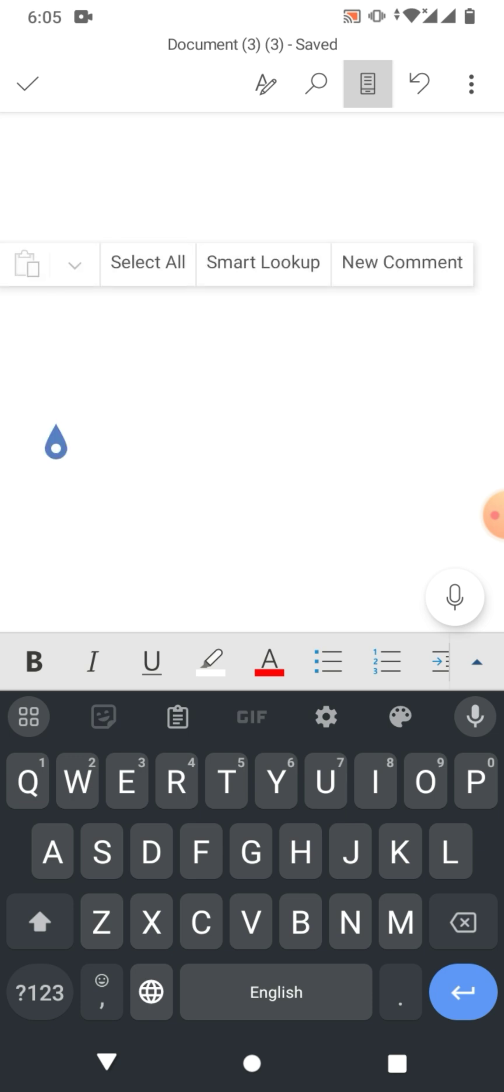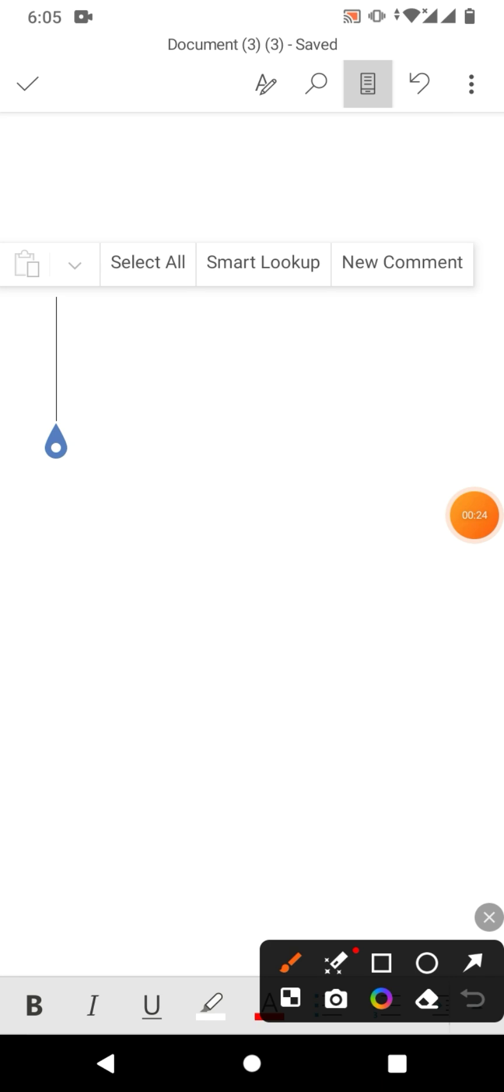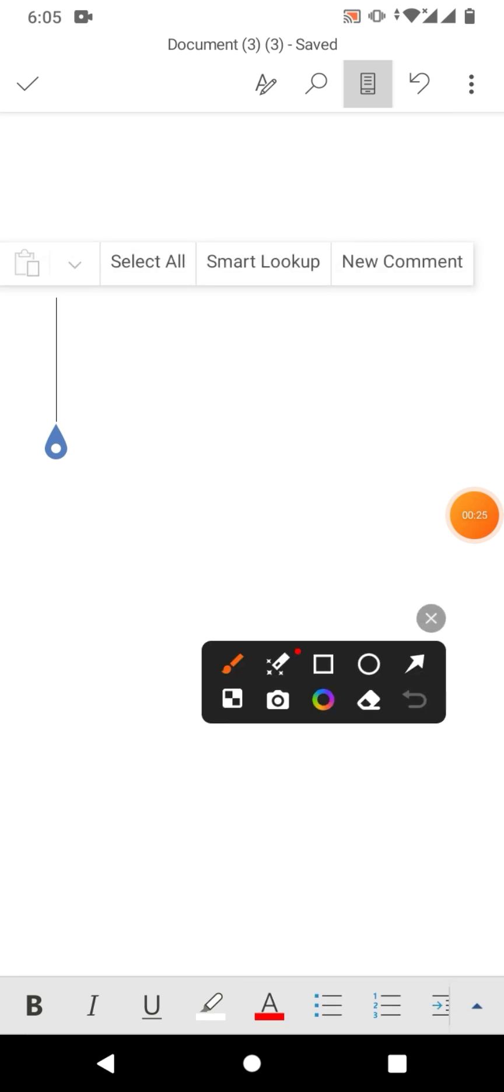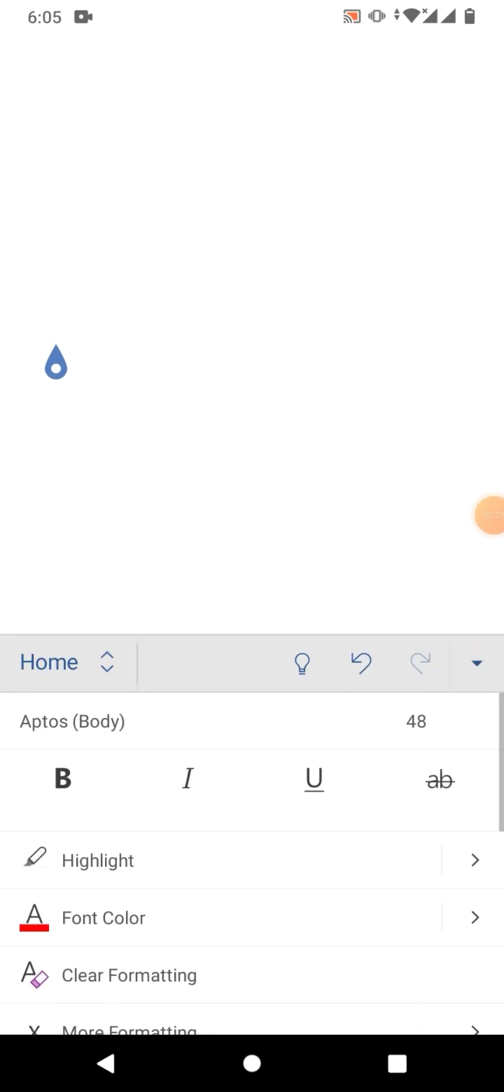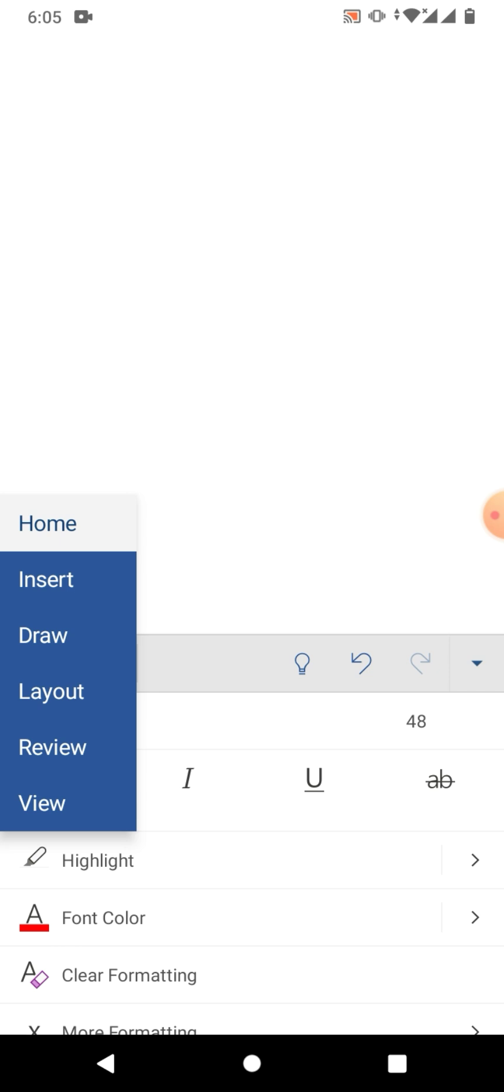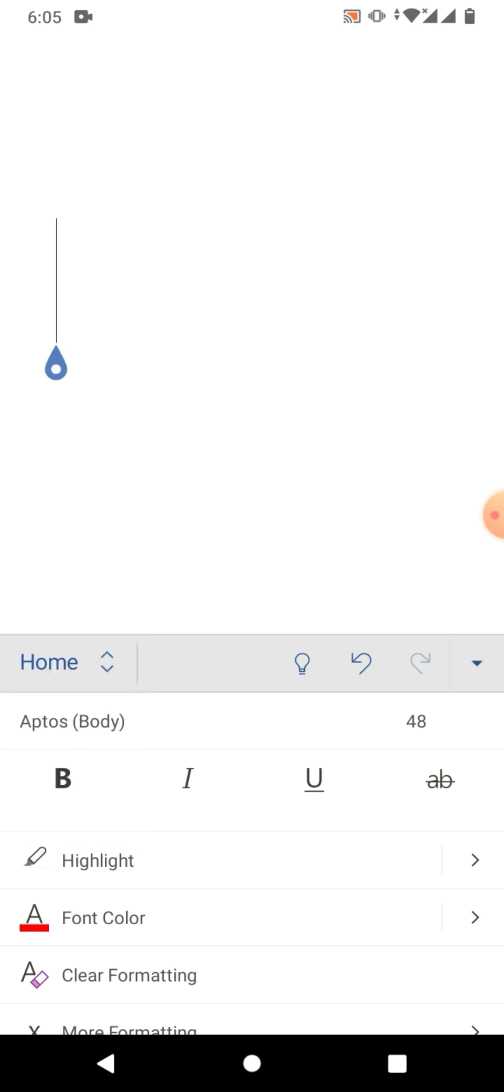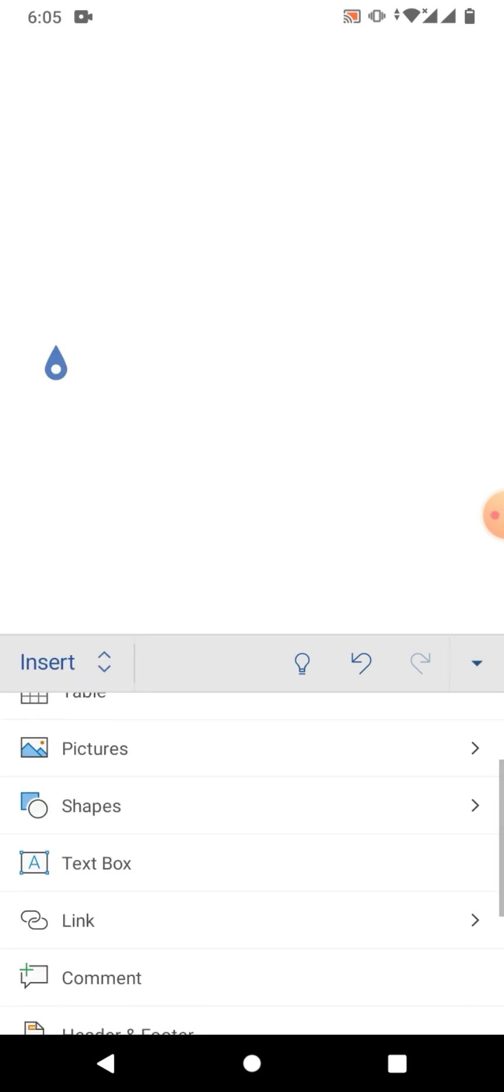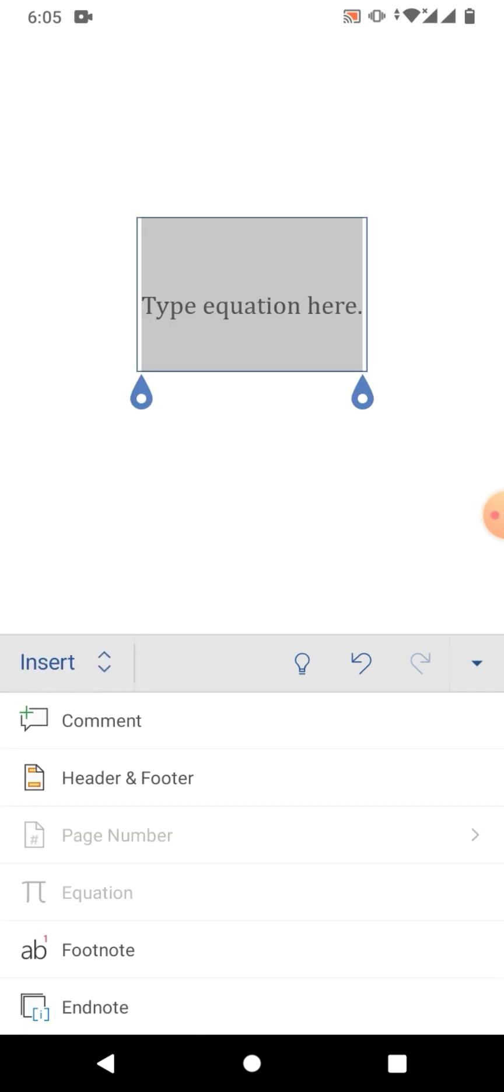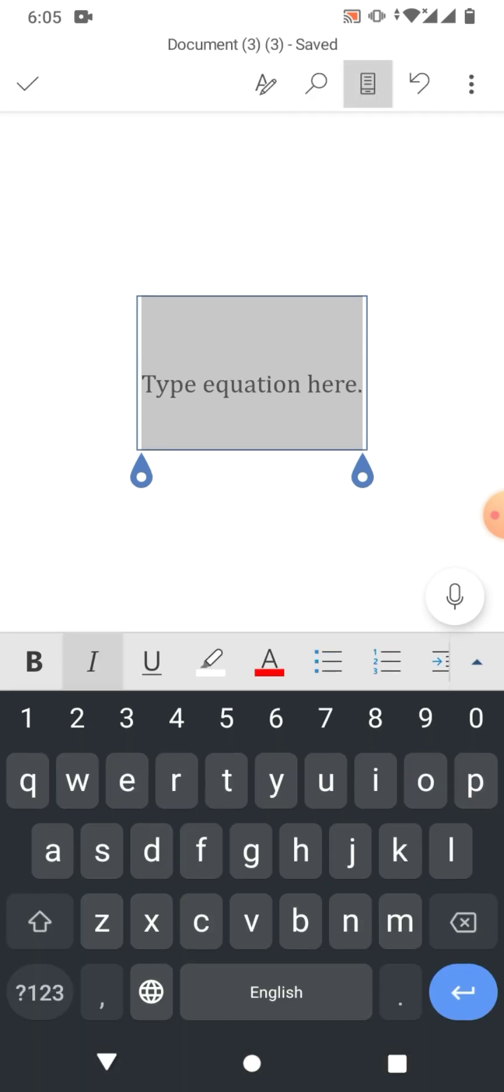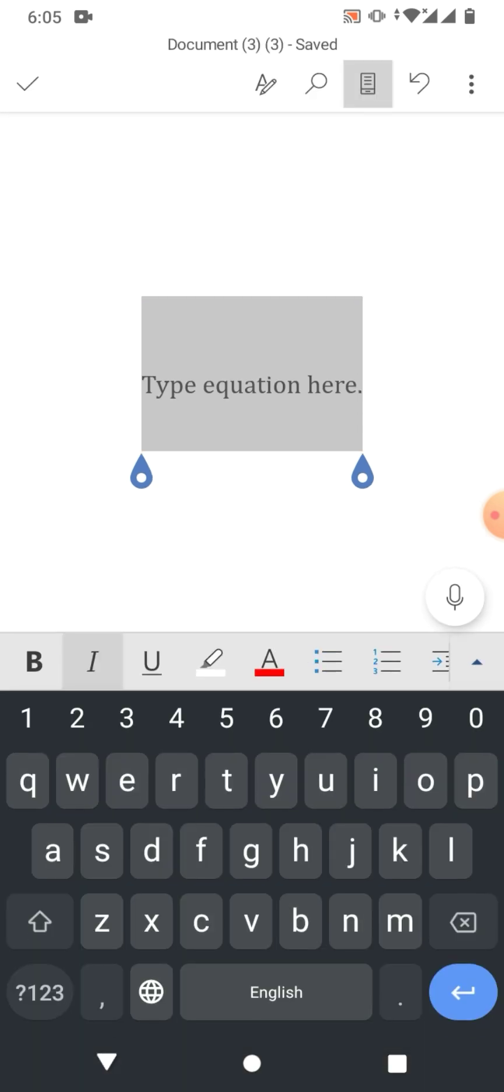To insert or type the union symbol, simply tap on the zero, then from here tap on Home and then Insert. Scroll down to Insert Equation. You can see the equation box has been inserted. Now tap in the box.